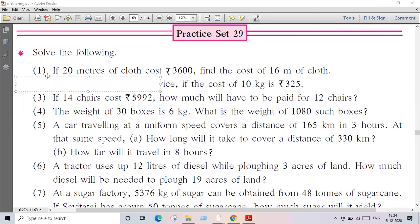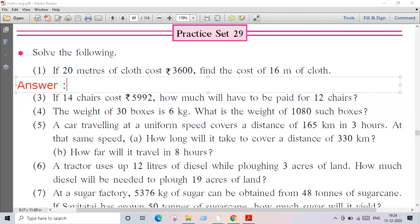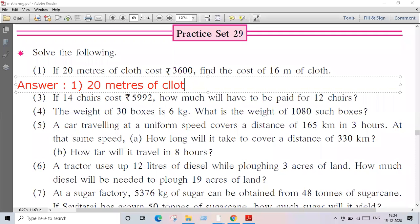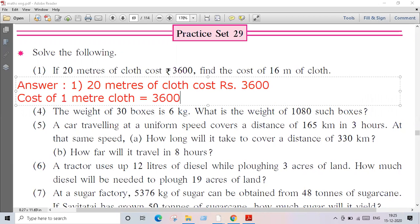This is a word problem, therefore answers should also be in words. Answer of question number one: 20 meters of cloth cost rupees 3600. Therefore, cost of one meter of cloth is equal to 3600 divided by 20.